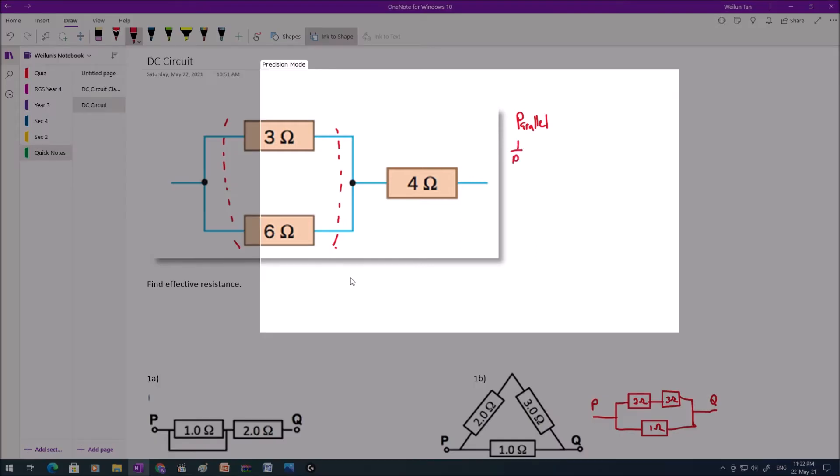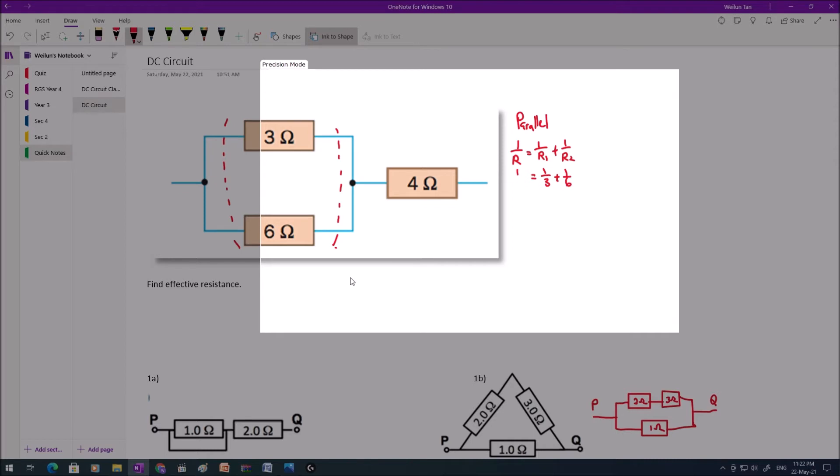Now the formula to calculate the resistor in parallel is 1 over R, where R is the effective resistance. It equals 1 over R1 plus 1 over R2. In this case, it's 1 over 3 plus 1 over 6. And we should get 3 over 6 here.